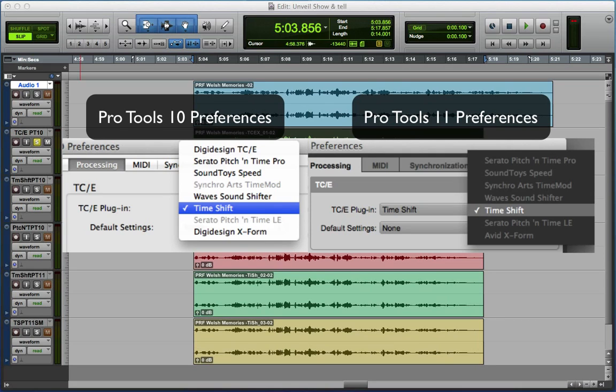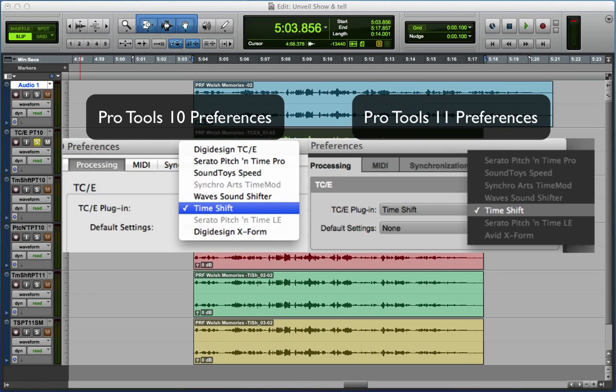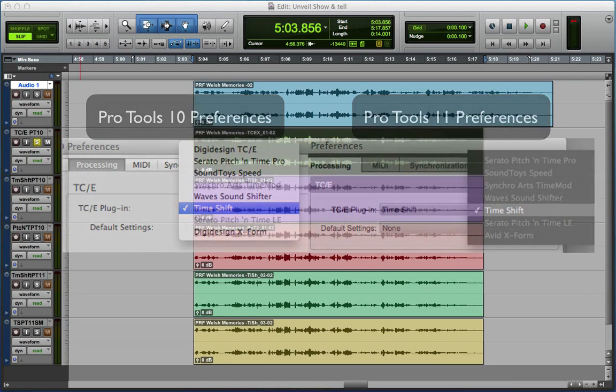When we move over to the one on the right, you can see that the only one that isn't greyed out is the Time Shift. All the others are not currently available in Pro Tools 11, and in fact the DigiDesign time compression expansion isn't even in the menu.